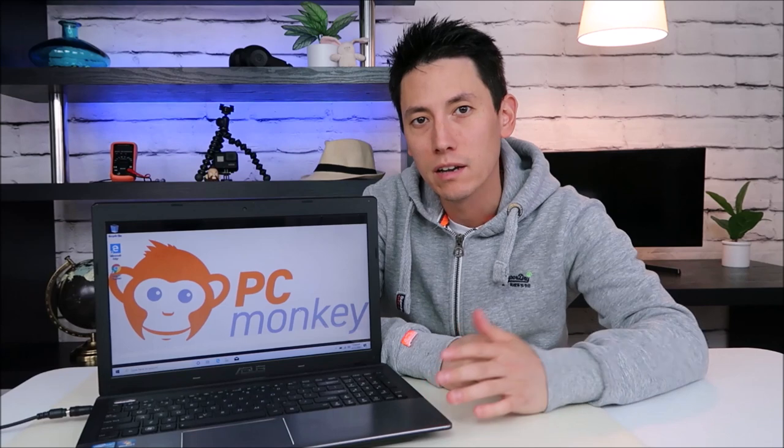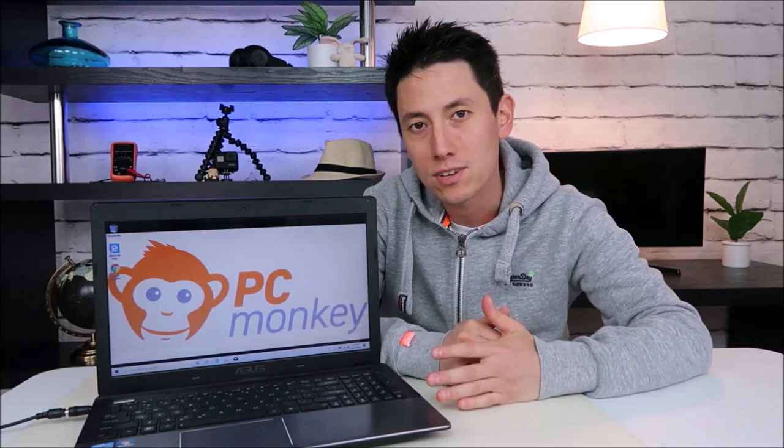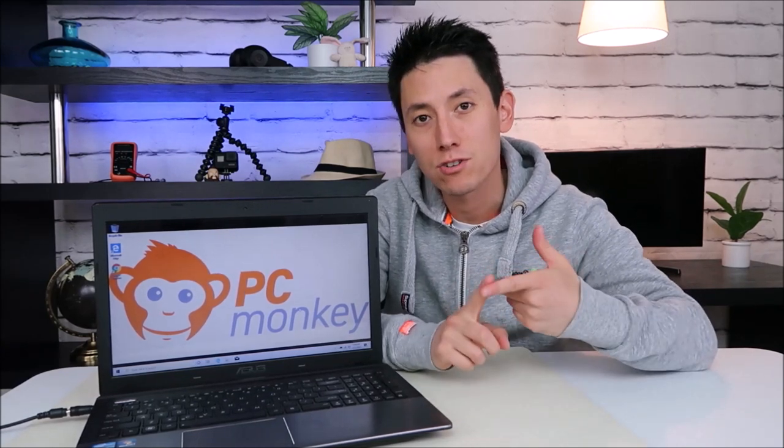Hey guys, bringing you another do-it-yourself computer video today. I have an ASUS computer here and I'm going to show you how to get inside this and access your hard drive and your RAM and swap them out.